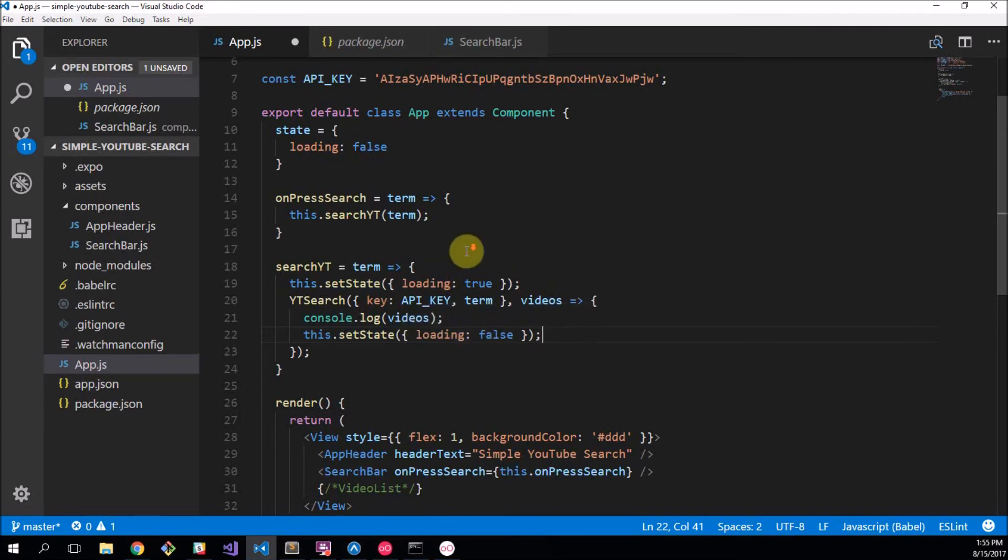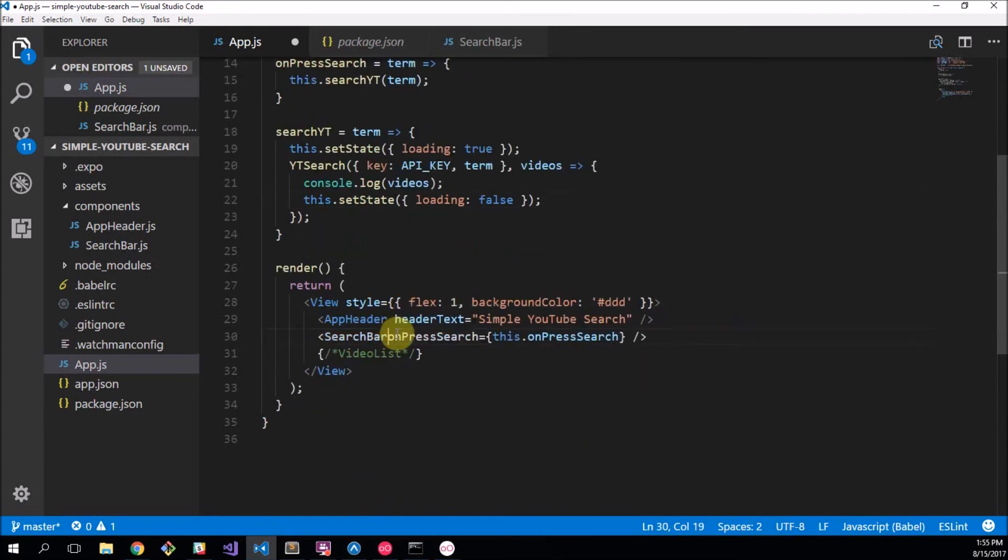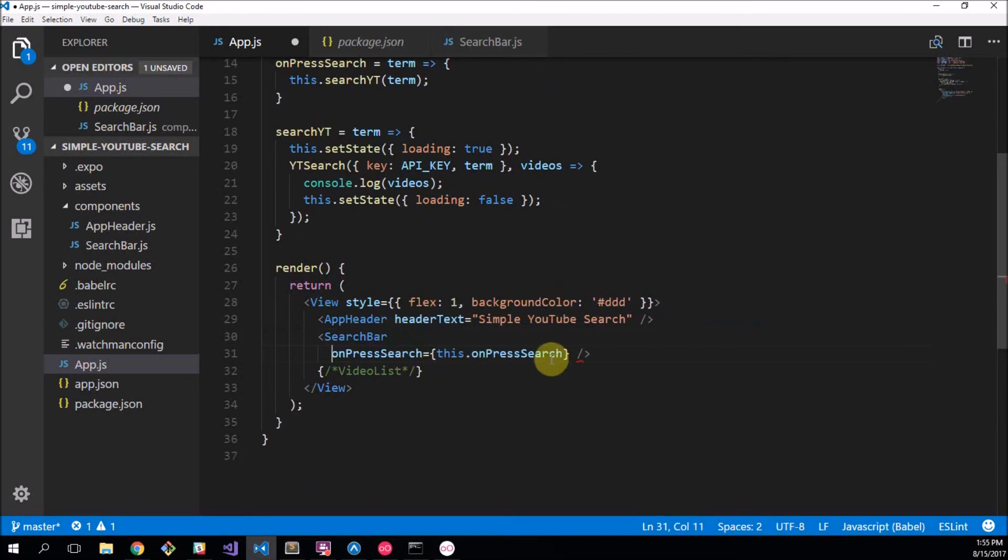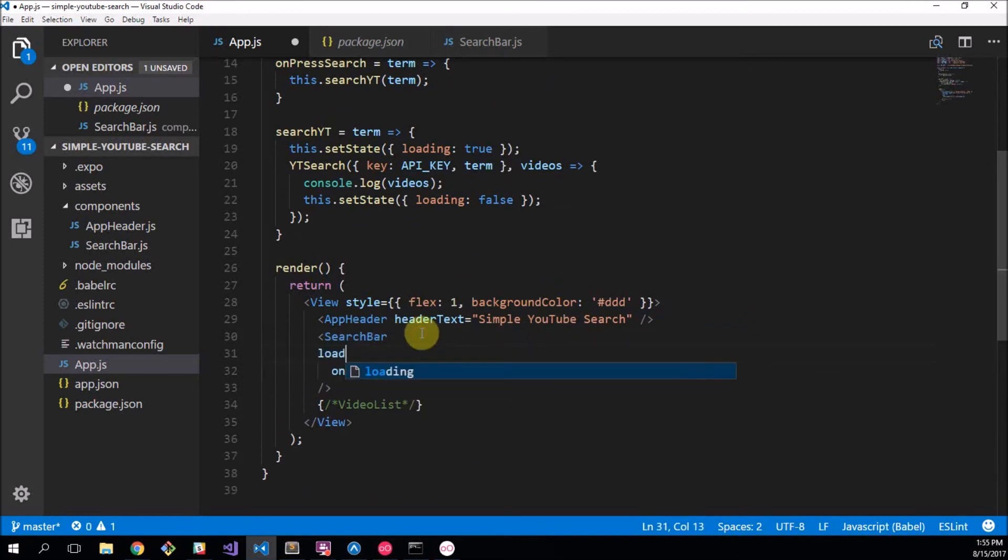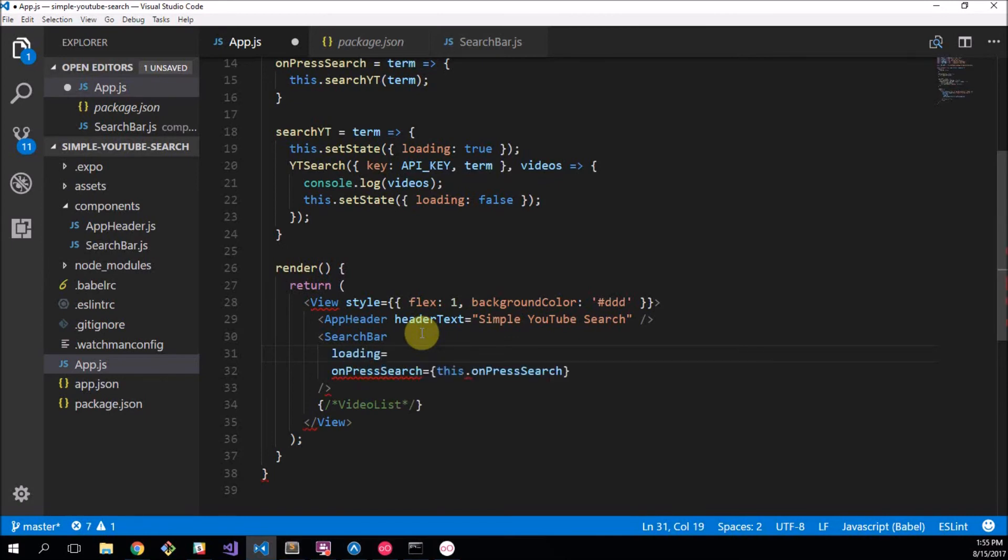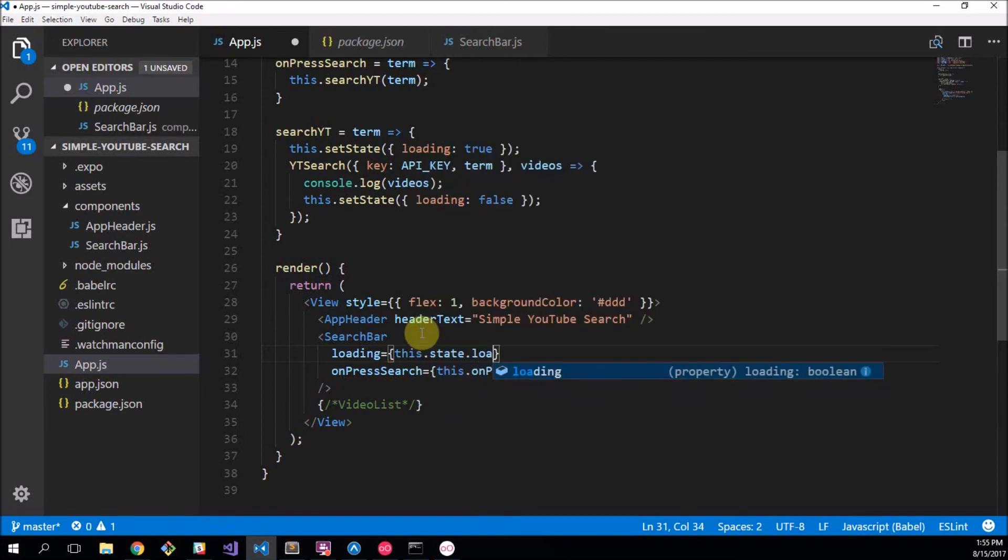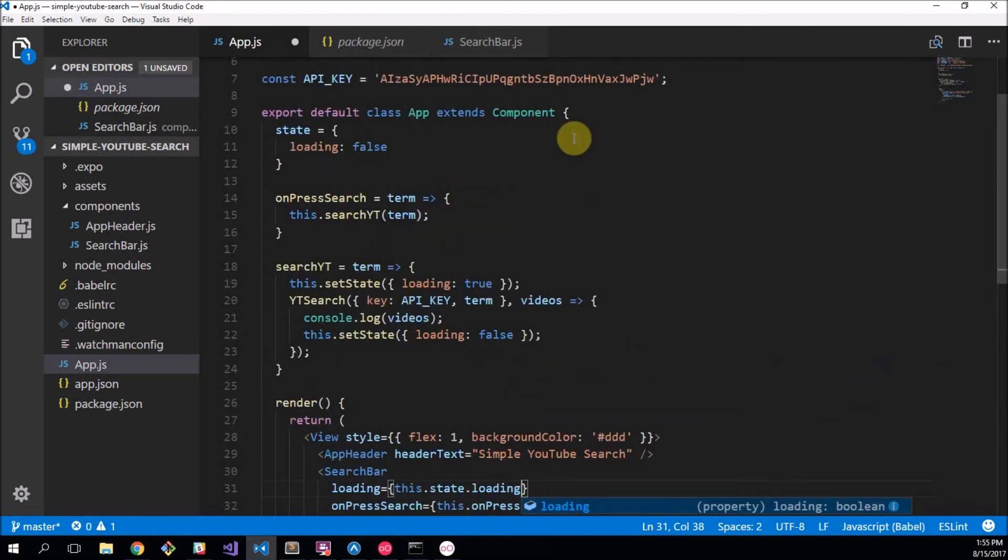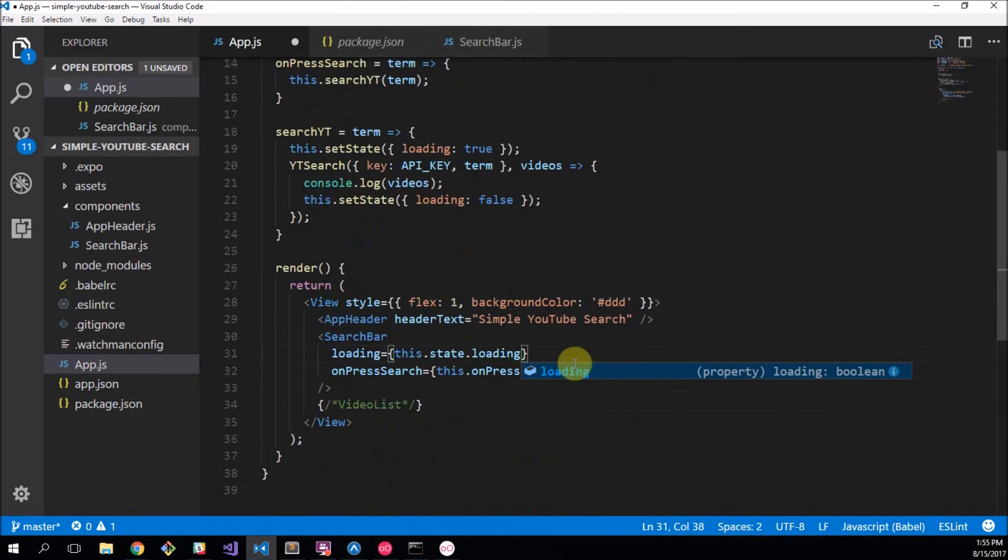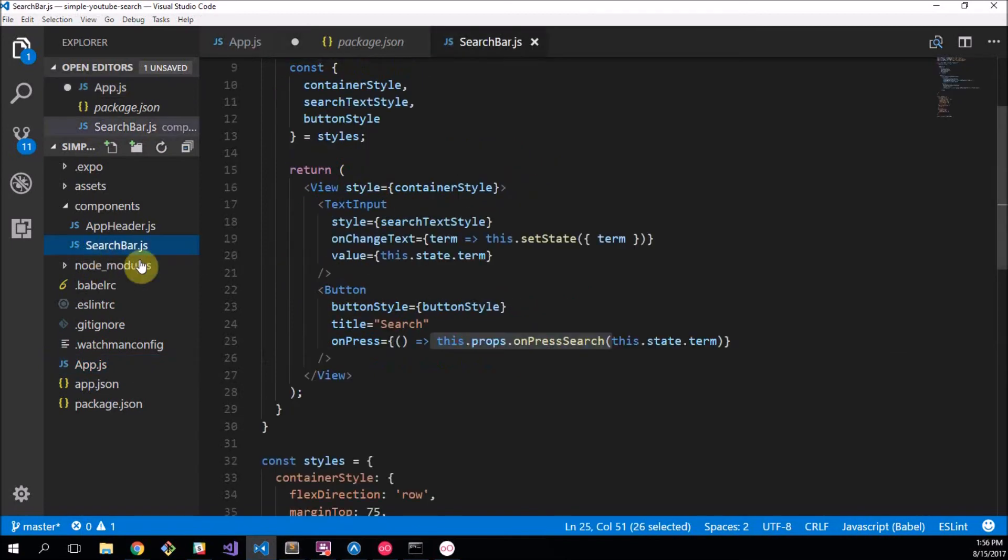Now this doesn't actually do anything in our application because this just says okay it's not loading and then it is loading and then when it's done loading it's not loading anymore. Now we want stuff to actually happen in our search bar, so we're going to extend this component a bit with its properties and we're going to add the loading property to it. I'm going to call it loading because we're referring to the loading state of this, and we want loading to be equal to this dot state dot loading.